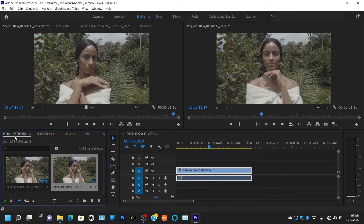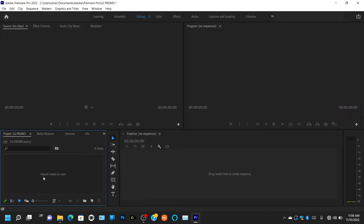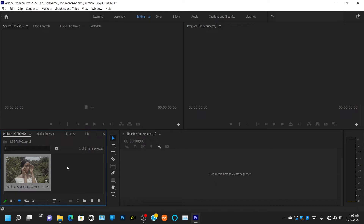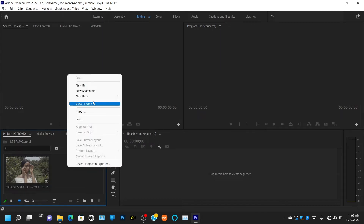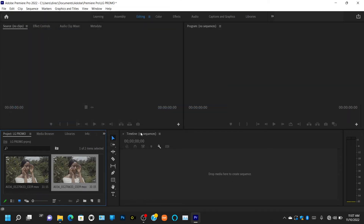In the third dock, you'll find the Project panel. This is where you create and manage all your stuff — importing your videos and more. There are two ways to import your footage: either double-click and select the footage, or right-click, come to Import, click on the footage, then click Open. Those are the two ways to import your footage.